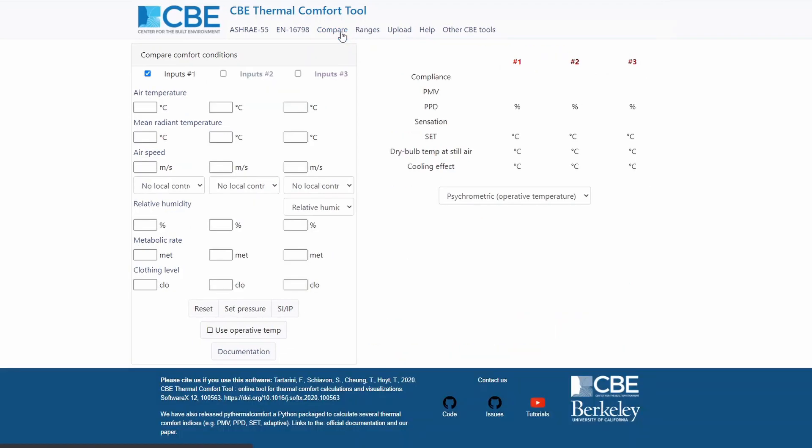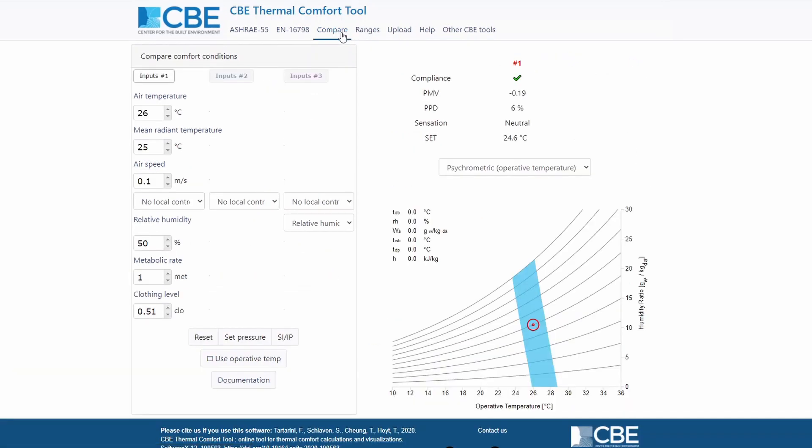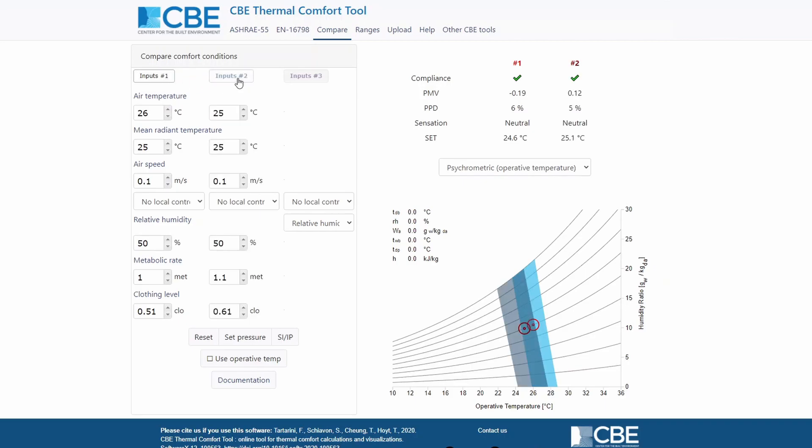Then we have the compare tab. So the compare tab uses the ASHRAE 55 2020 equations. However, in this tab you can compare two sets of input conditions. Let me show you an example. So right now we have input one and let's activate also input two. As you can see the input two is the dark blue area. Input one is the light blue area.